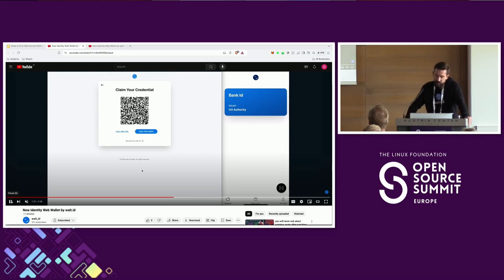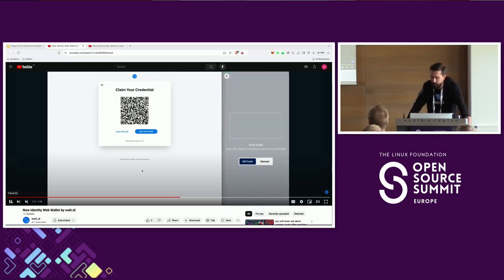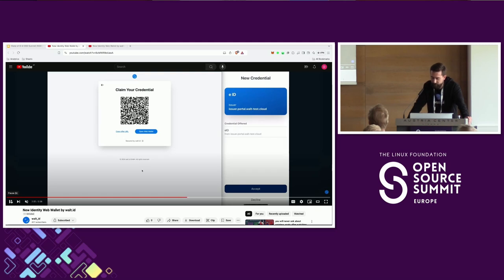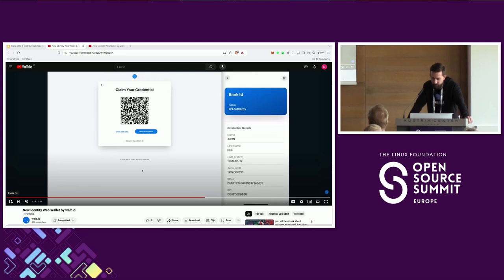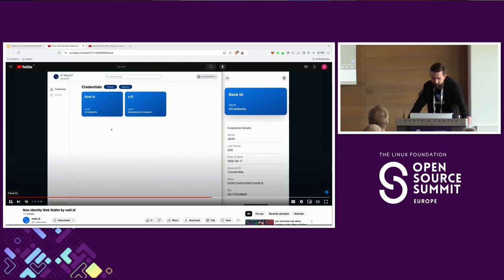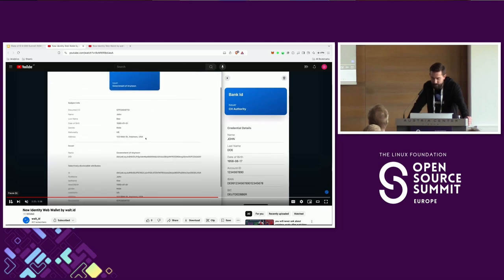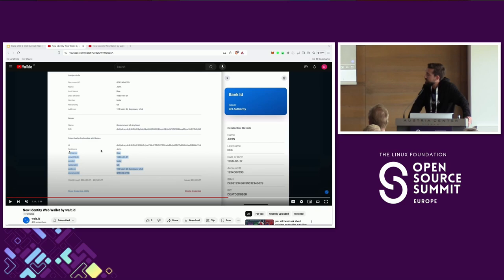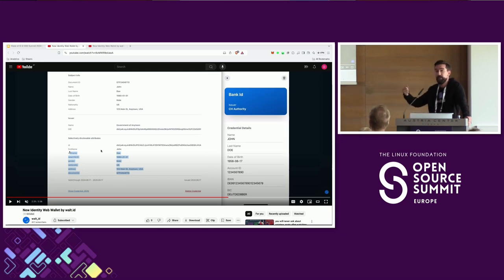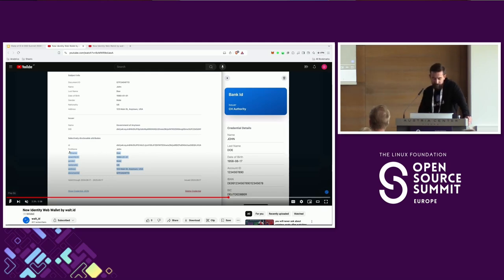In this case, we're claiming it not via the web-based flow, but using the mobile flow. We're accepting this credential. You can have a look at what's in there — the different attributes. And here you can also see the selectively disclosable attributes. Instead of having to present the whole credential as with W3C verifiable credentials, you can just present an individual attribute or two individual attributes from this credential. And that's possible thanks to the signature scheme.